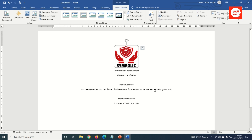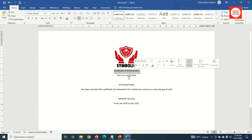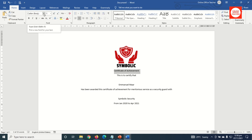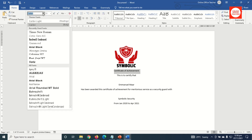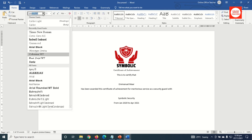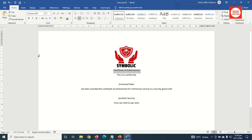Now I format the text. I highlight 'Certificate of Achievement', search for the font Kolona MT, select it, set the size to 36, and change it to uppercase.